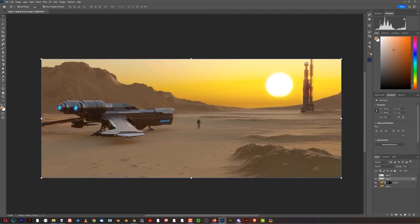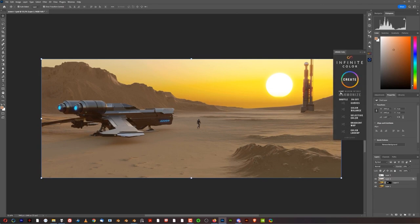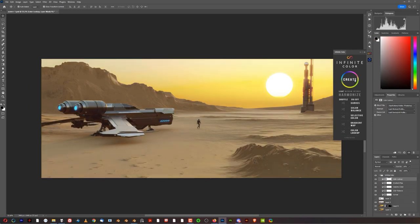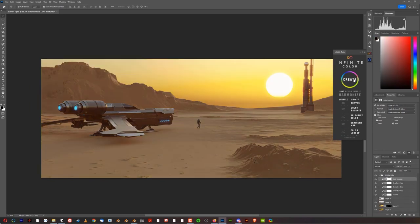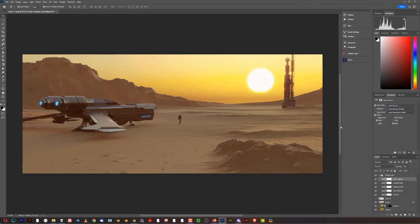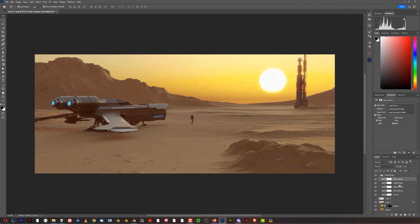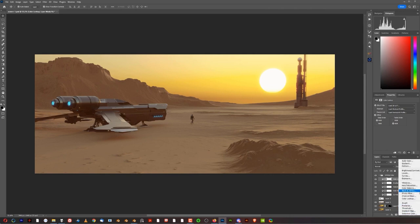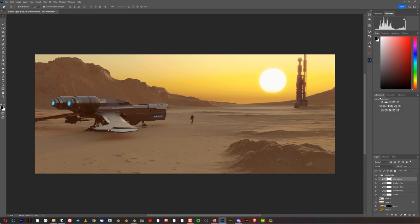Now I'm going to run a filter on it — a paint filter called Infinite Color. I'm going to click on Light and click Create, and click until I'm happy with the result. This one is really cool — it's darker and brings everything together. You could create this effect manually by using adjustment layers: color lookup, gradient map, selective color, color balance, and curves. You can do it manually or use the plugin. I use plugins because it's just faster.